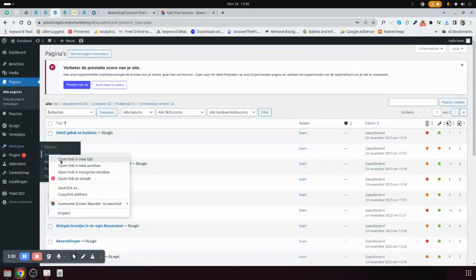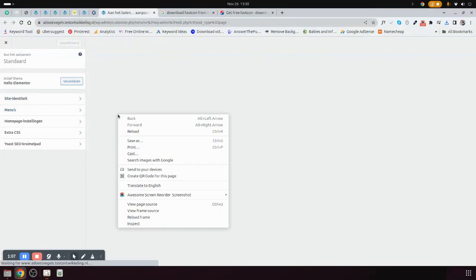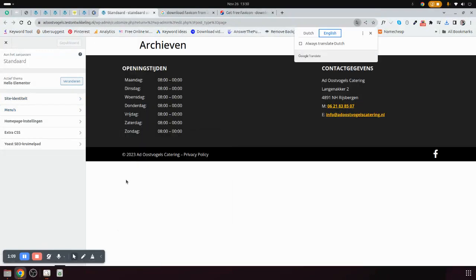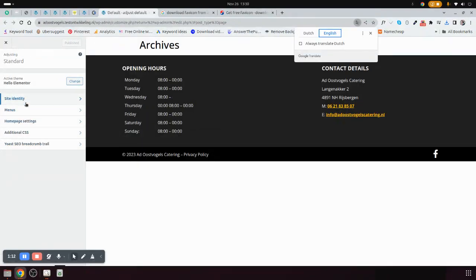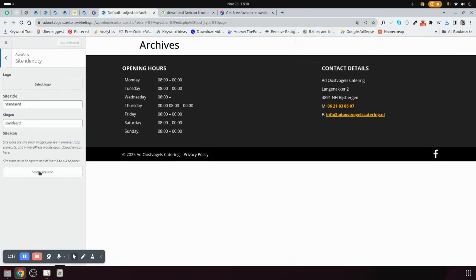I'll come to the customizer, and from the customizer I'll come to site identity. Then I select favicon.